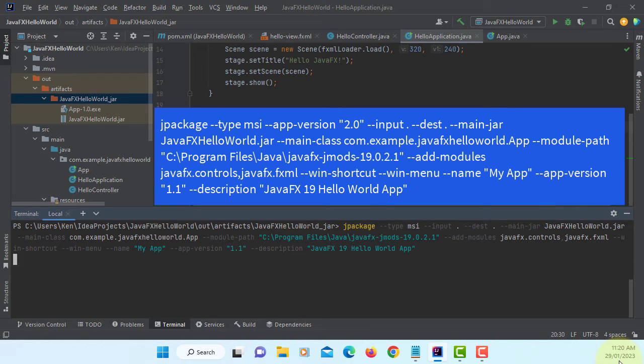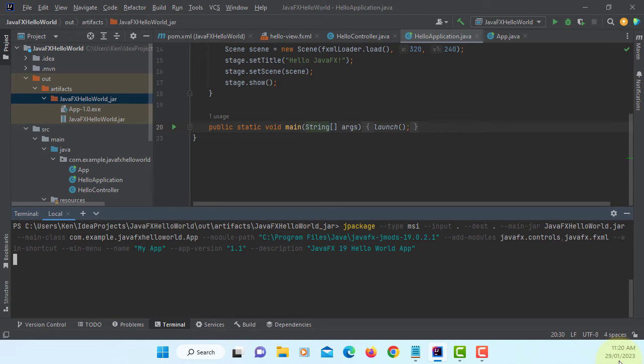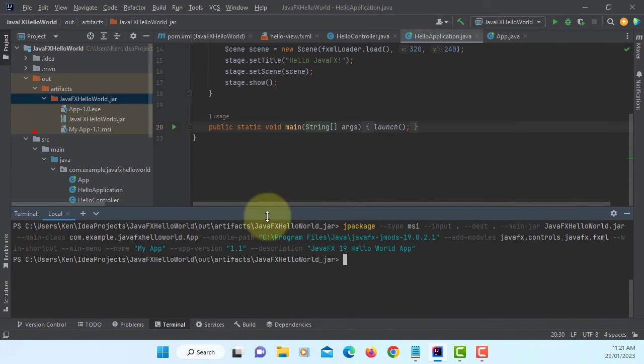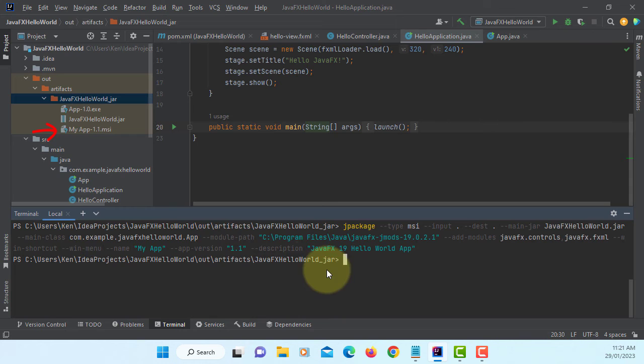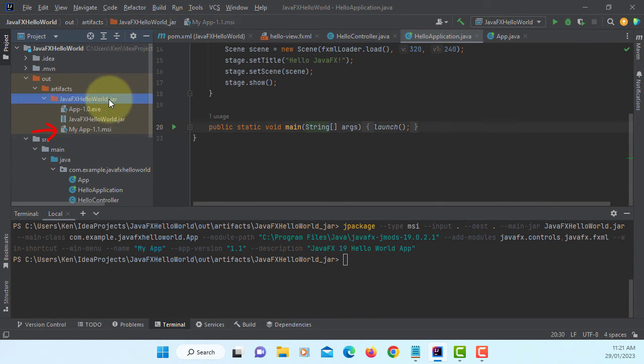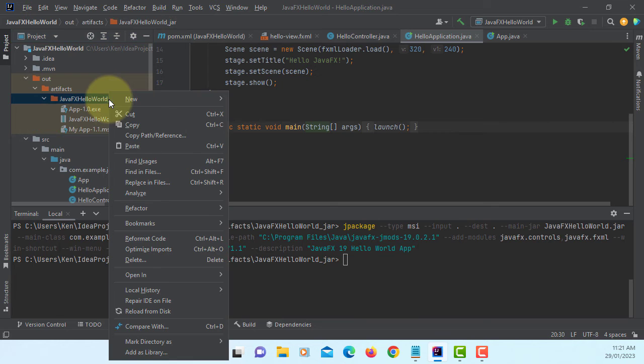Again it's going to take two, three minutes to create an installation file. Okay, it's done. It's already here, version 1.1. Let's open it with Windows Explorer.